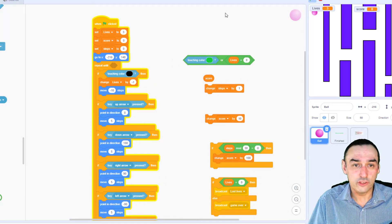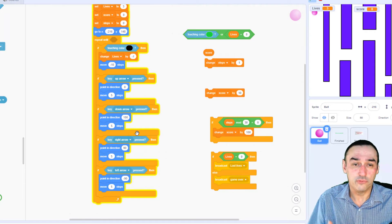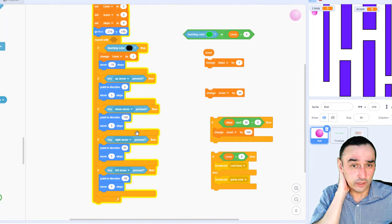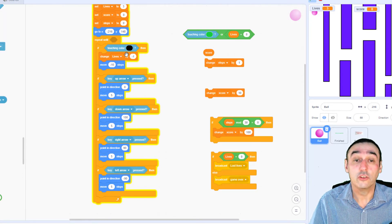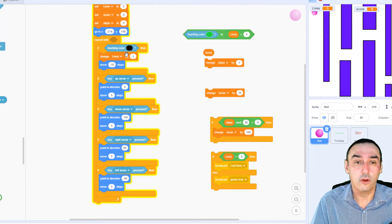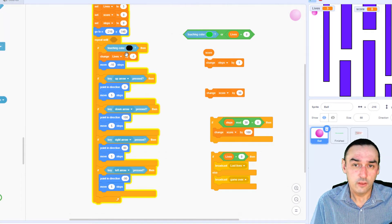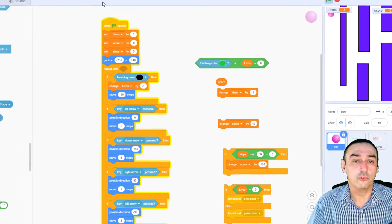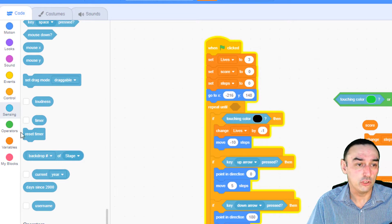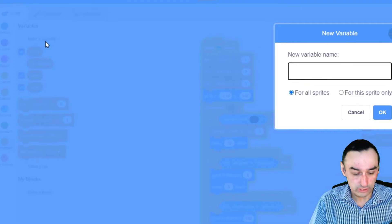So we've got here the code that you did last week. Just to recap, you've got the section here that repeats and checks when you're going up, down, left, and right. If I touch the color black, which is the outline of these boxes, then I change my lives by minus one, and I move away minus steps. I'm going to show you how to create those extra variables — we've got some extra variables at the beginning here.